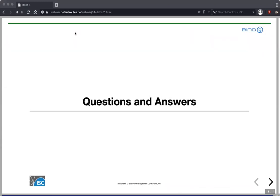The first question from Andy is about comments in dynamic zone updates — is it possible to embed comments via NSUpdate? No, by definition there are no comments in dynamically managed zones. If there were comments in the static zone, turning it into a dynamic zone removes them. What you can do is use resource records for that purpose — for example, TXT records or HINFO records to write comments into the zone.